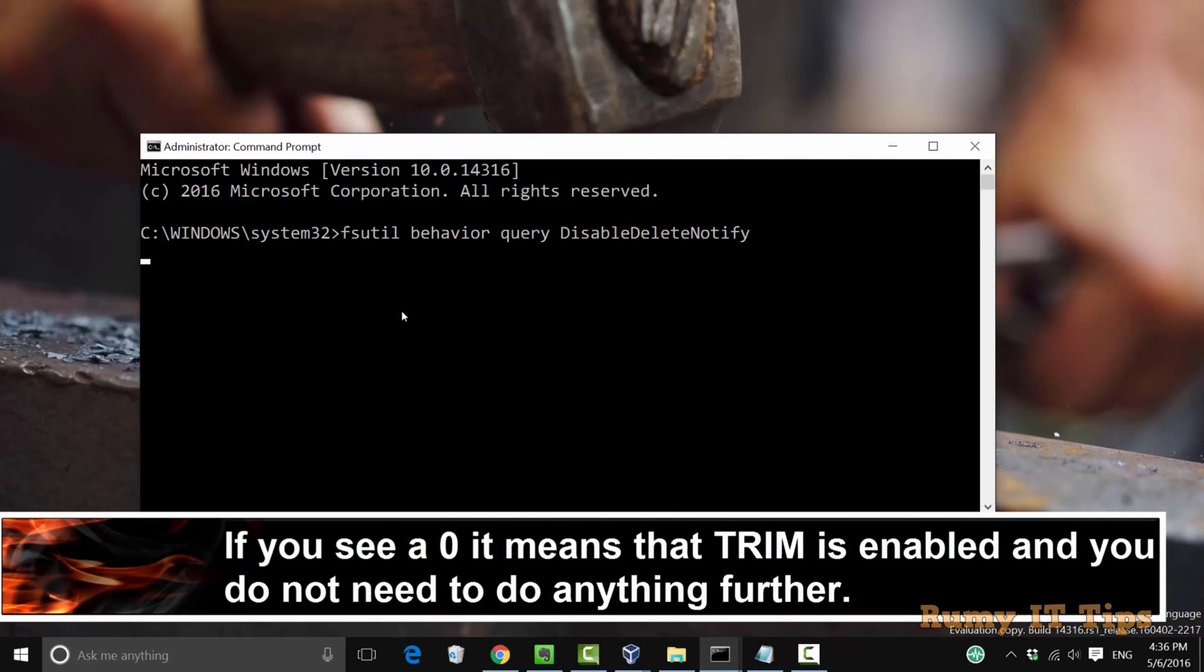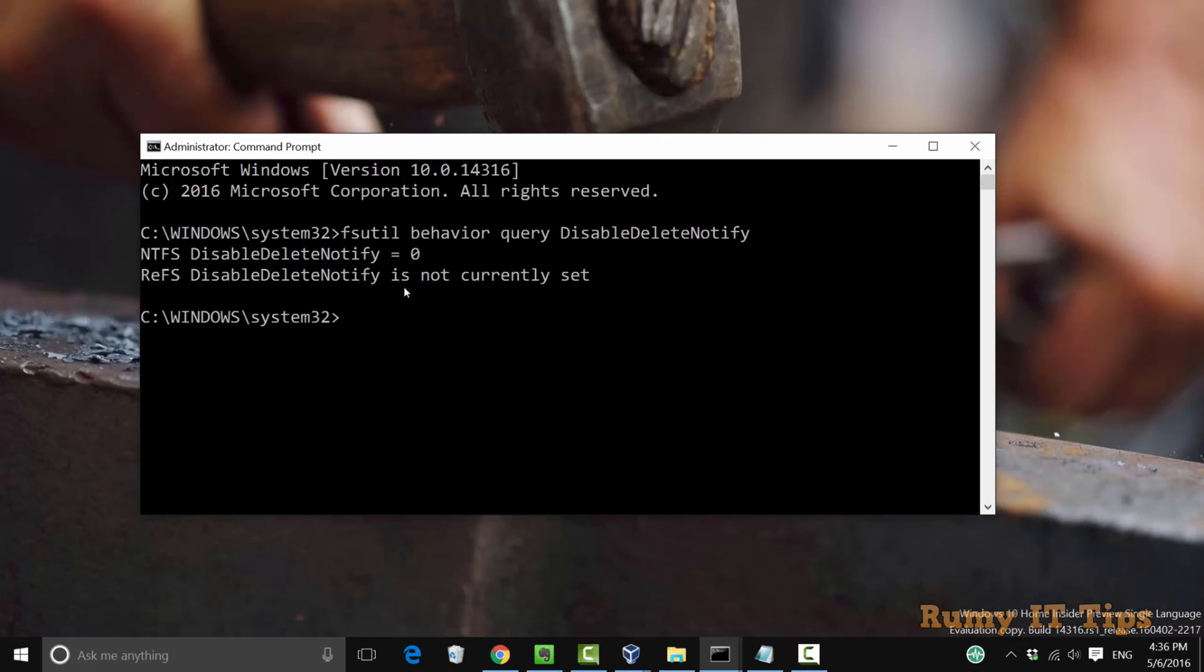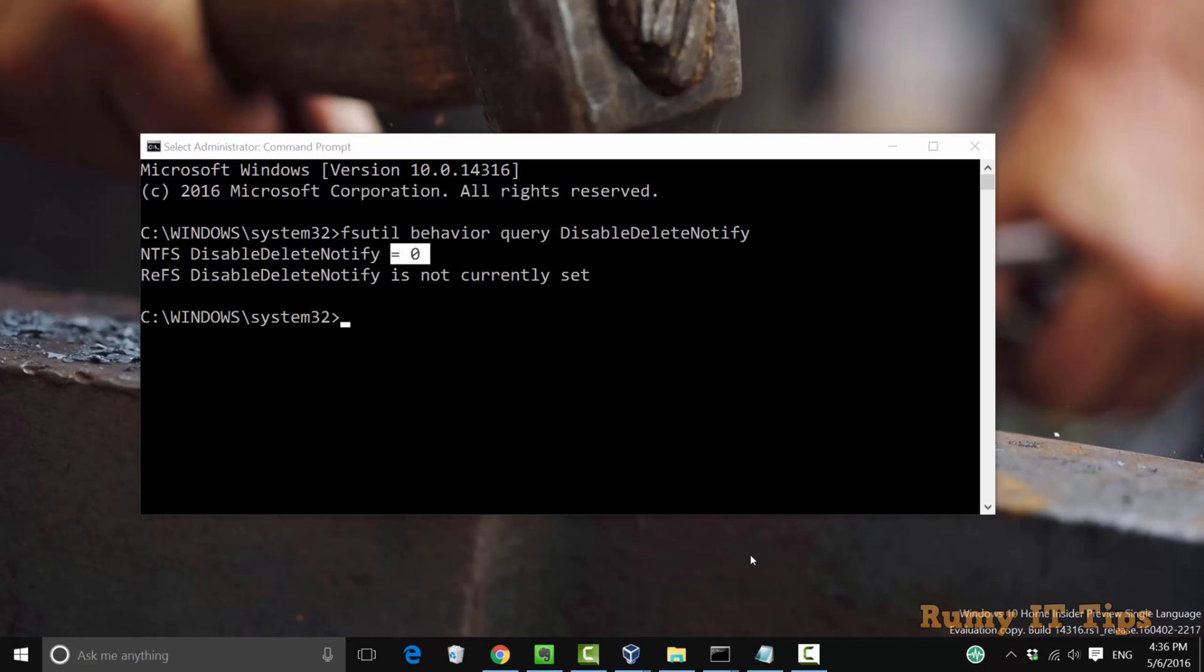When you press it and if it's showing 0, zero means your TRIM is currently enabled. If it's 1, then you need to enable it. As you see here, TRIM state is already on.